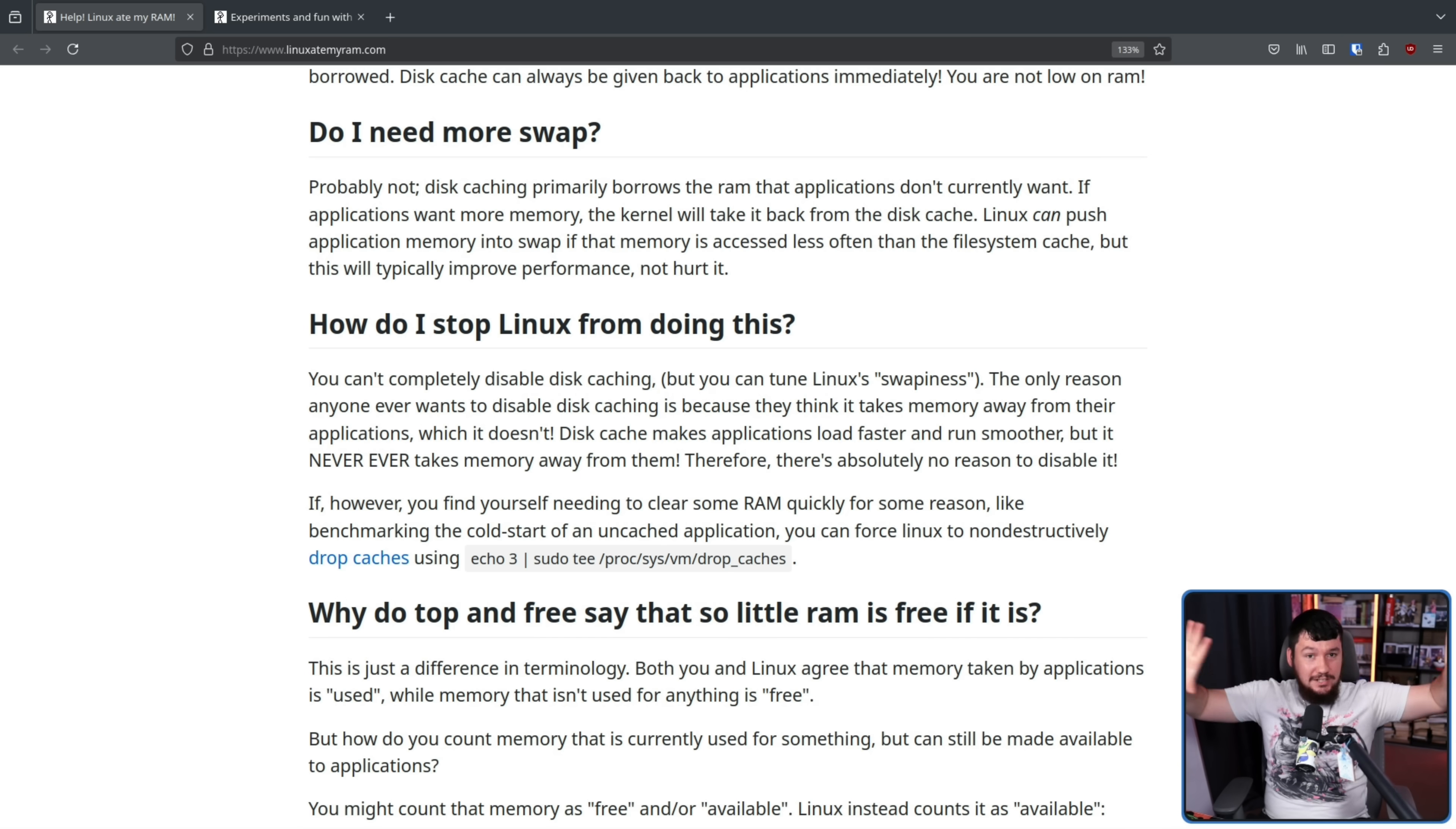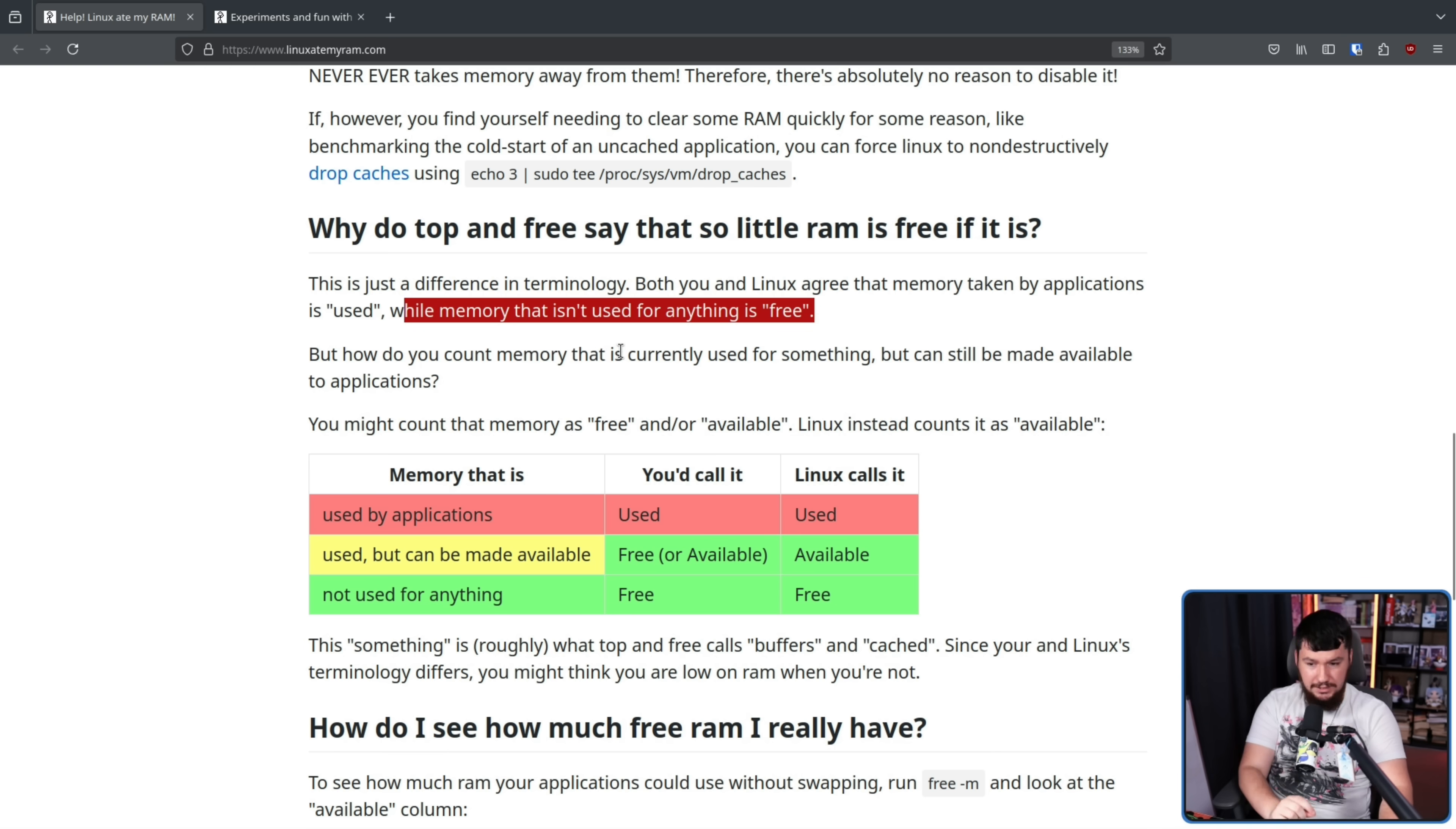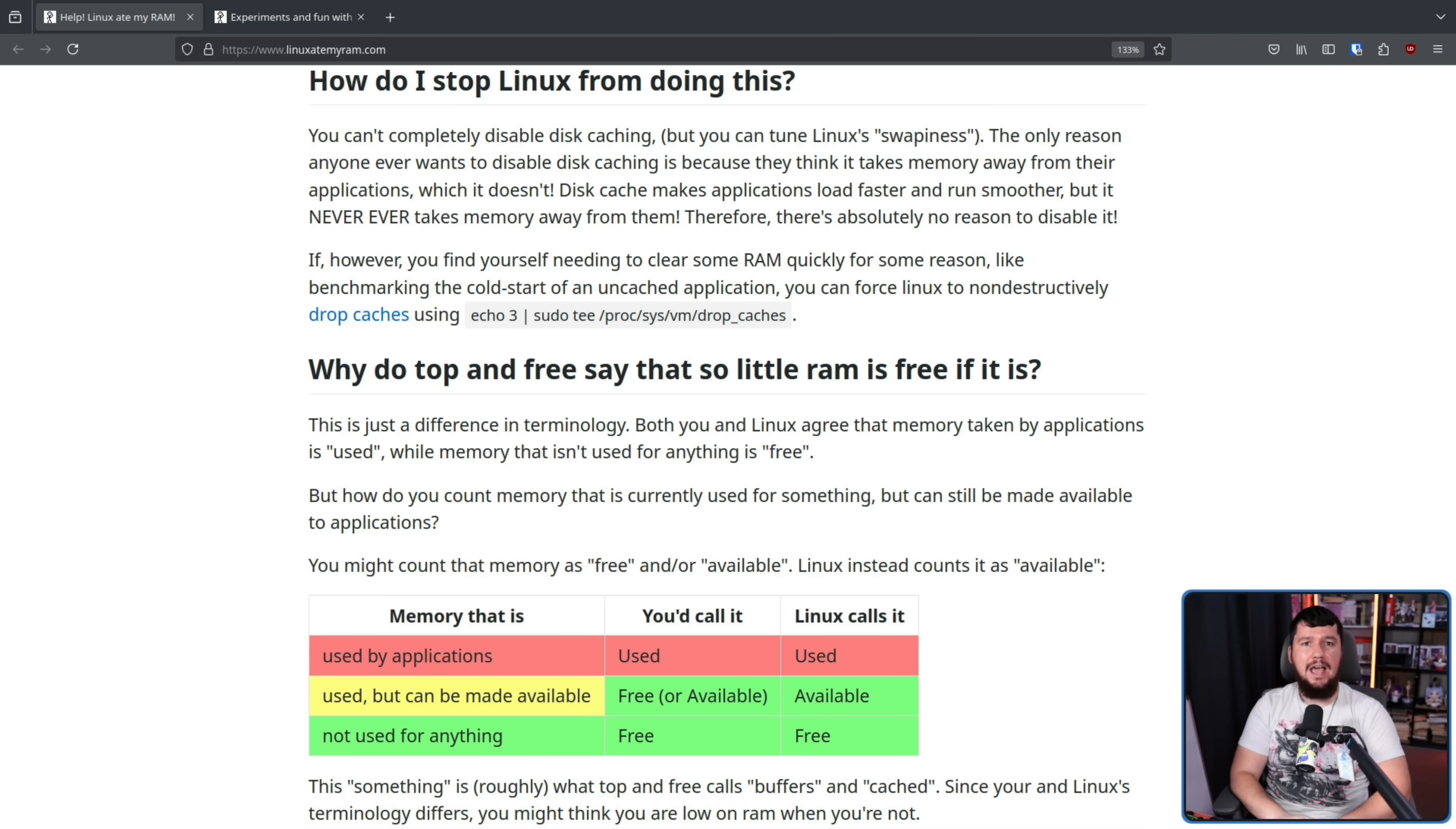Okay. If I actually have all of this RAM available, it's just being used up by the disk cache, why do top and free say that so little RAM is free if it is? This is just a difference in terminology. Both you and Linux agree that memory taken by applications is used while memory that isn't used for anything is free. But how do you count memory that is currently used for something but can still be made available to applications? You might count that memory as free and or available. Linux instead counts it as available, which is a bit different from free. So available means it is in use by the cache, but it can be freed to be used by an application. The problem is these numbers are counted as two separate values, the free RAM and the available RAM. So if you don't know what these numbers mean, it can seem like the actual amount of RAM that is usable will say is a lot lower than it really is.